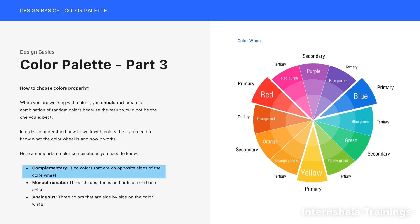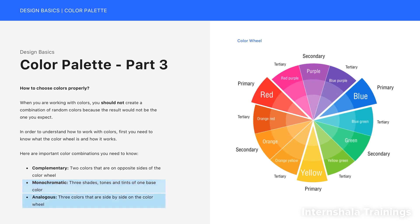Complementary, which are two colors that are on opposite sides of the color wheel. And the next one is monochromatic, which are three shades, tones and tints of one base color. And the last one is analogous, which are three colors that are side by side on the color wheel.